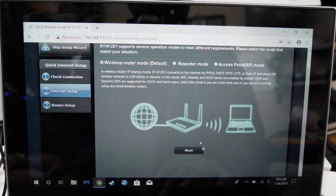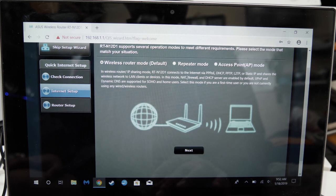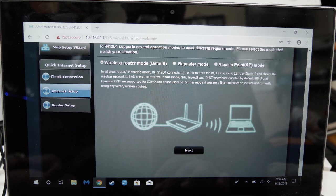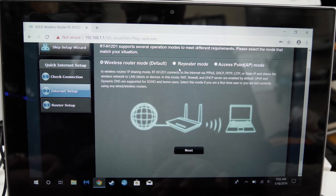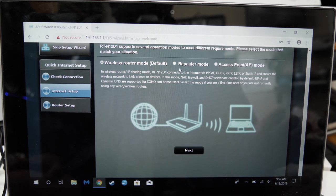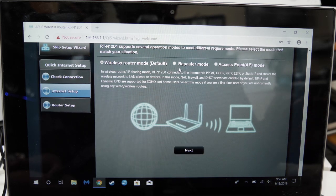Since this video is showing how to turn this particular router into a repeater, click repeater mode on the top, then click next.